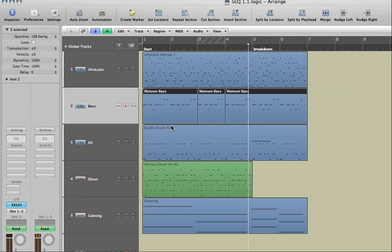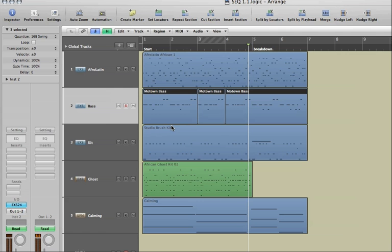Okay, in this movie we're going to take a quick tour of Logic's arrange page and get to know some of the different sections. Later on in our lessons we'll dig into these features in detail.